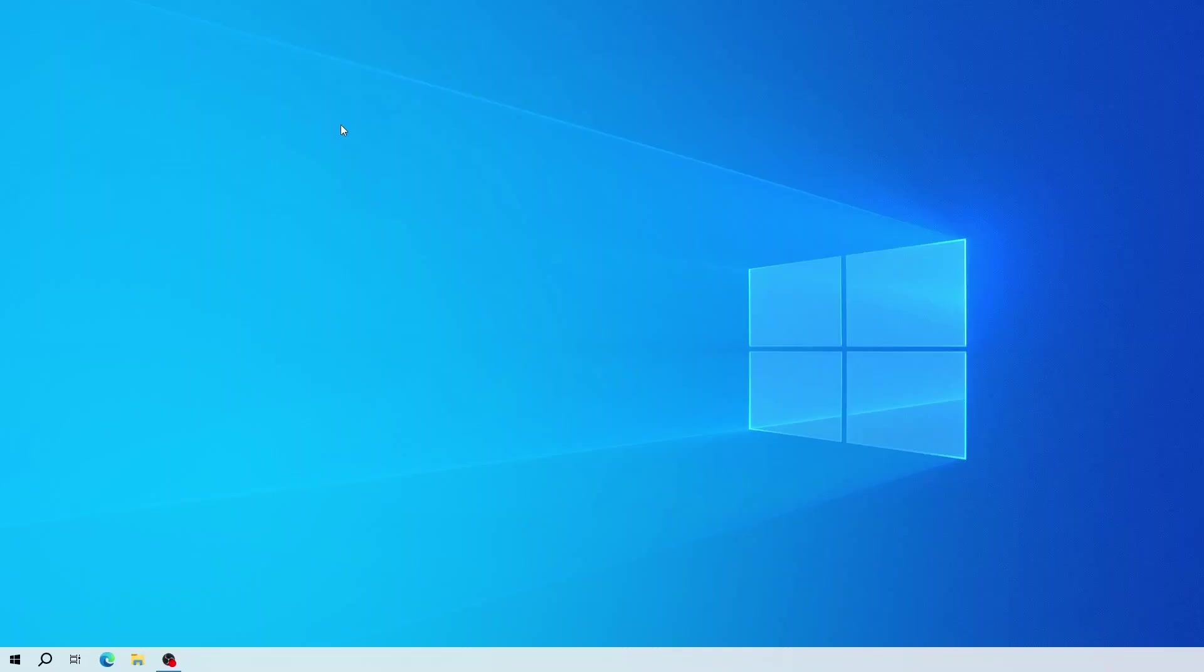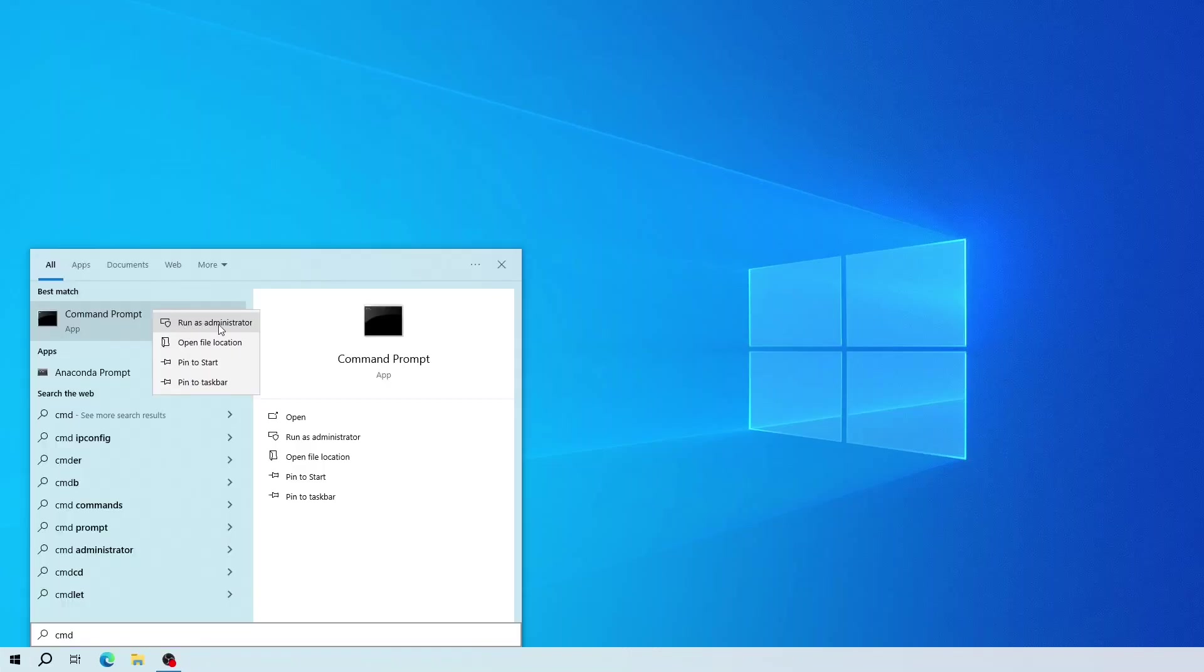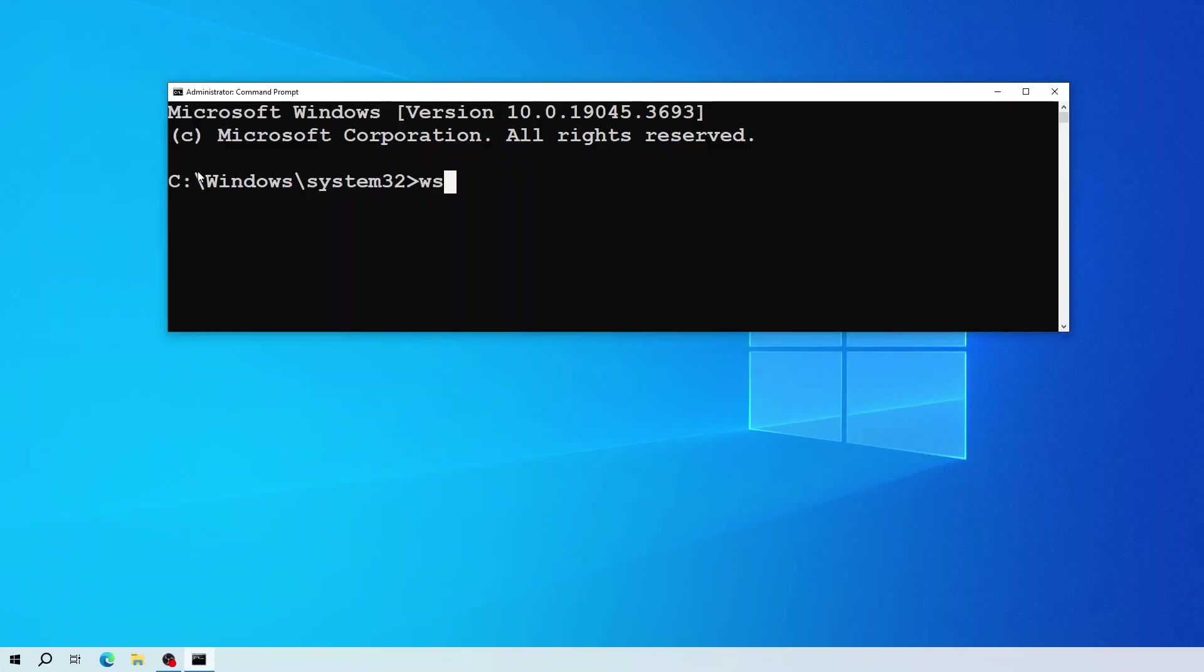Now to install WSL, open your Windows terminal and launch it with administrator privileges because we are going to install software. Run as administrator. Here type WSL --install.